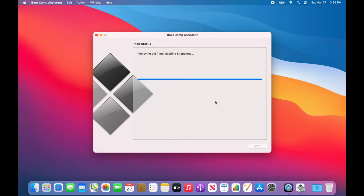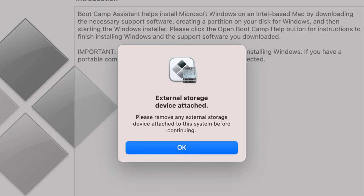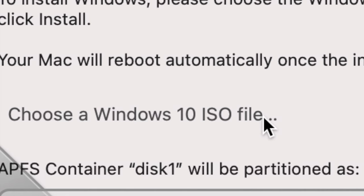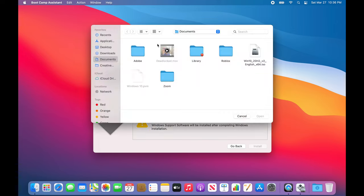Click Continue. It will remove old Time Machine snapshots. Also keep in mind: if you have any external hard drives plugged in, eject and unplug them, because if you have one plugged in while trying to install Windows it will give you a message saying it can't install Windows. I unplugged my external hard drive, so now we're on the Install Windows screen. Click the arrow to choose your Windows 10 ISO file, click Choose, and it opens Finder.